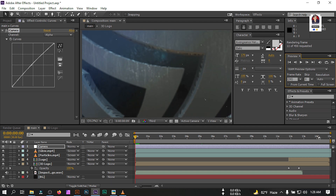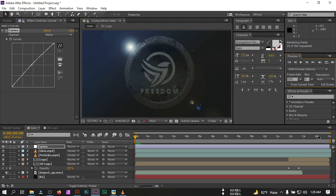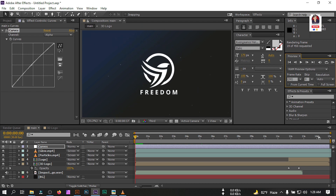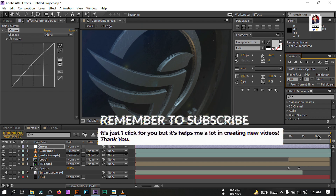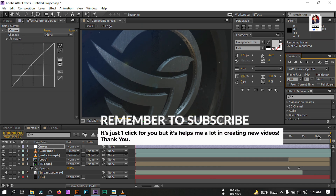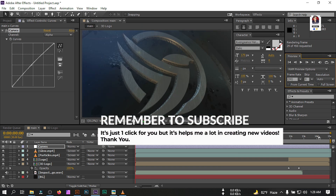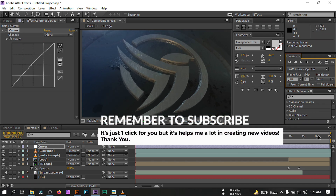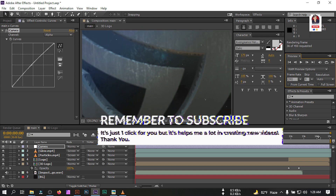This is how you can make this type of 3D intro video in Adobe After Effects. I hope you enjoyed this video — if you did, make sure to like and don't forget to subscribe to my channel. Thank you so much for watching, I'll be back with a new tutorial soon. Take care, goodbye!